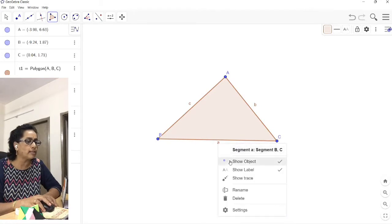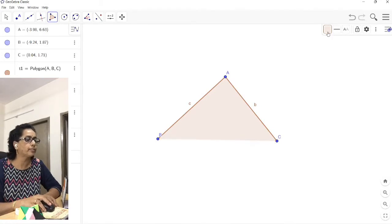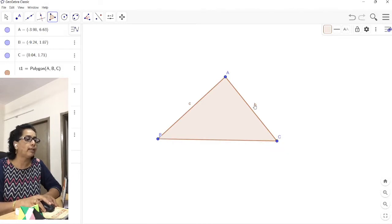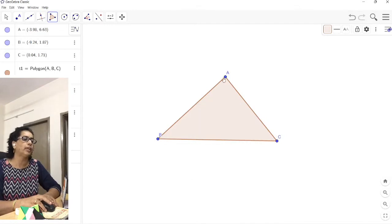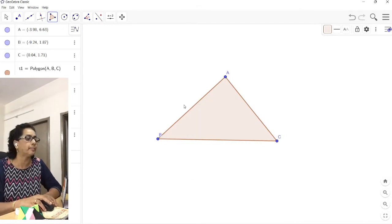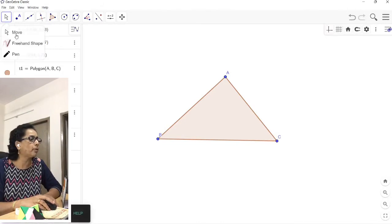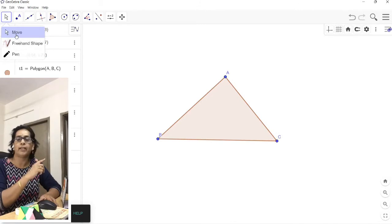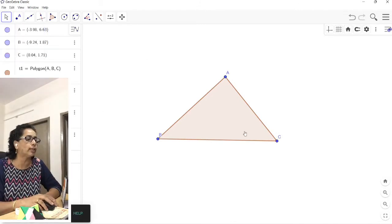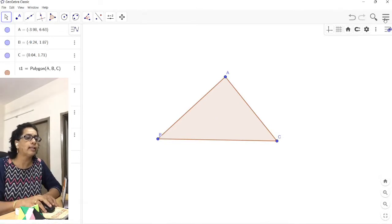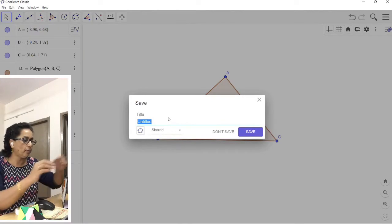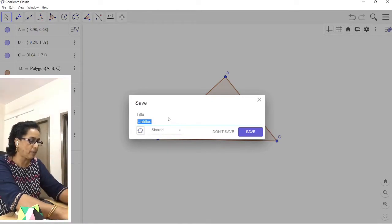Once you have the triangle, I do not want the labeling, so right-click and uncheck the label so that we do not see the names of the lines — we already have the endpoint names A, B, C. Every time you execute an operation, click on the arrow at the extreme left and select Move so that unnecessary operations do not occur. Once done, let us save this. I call this project 'Properties of Triangles.' It is saved successfully.